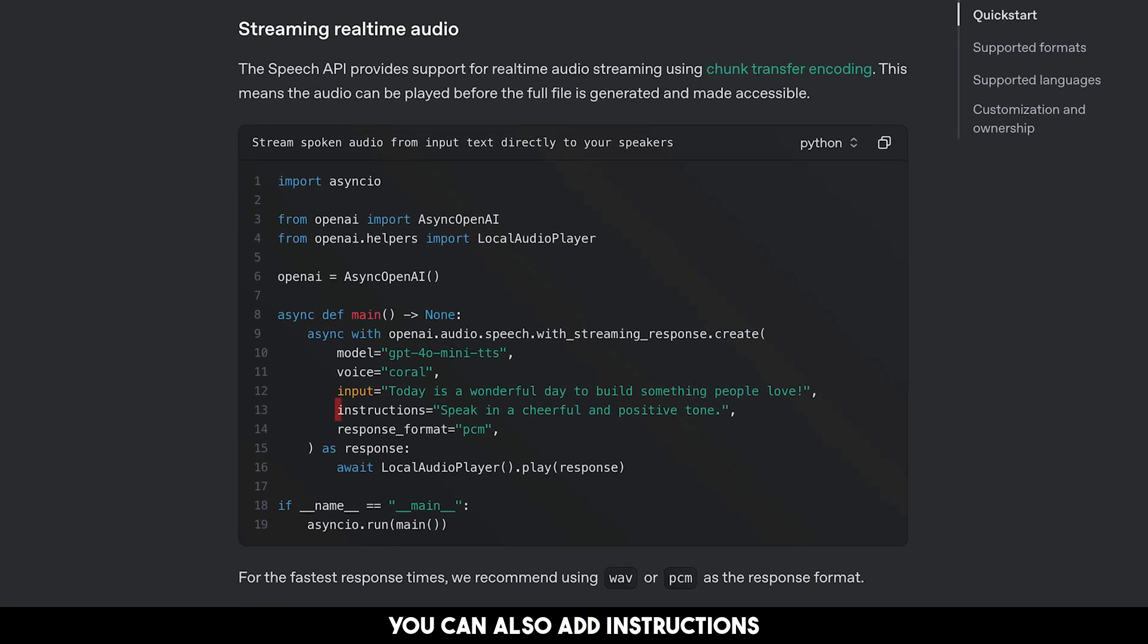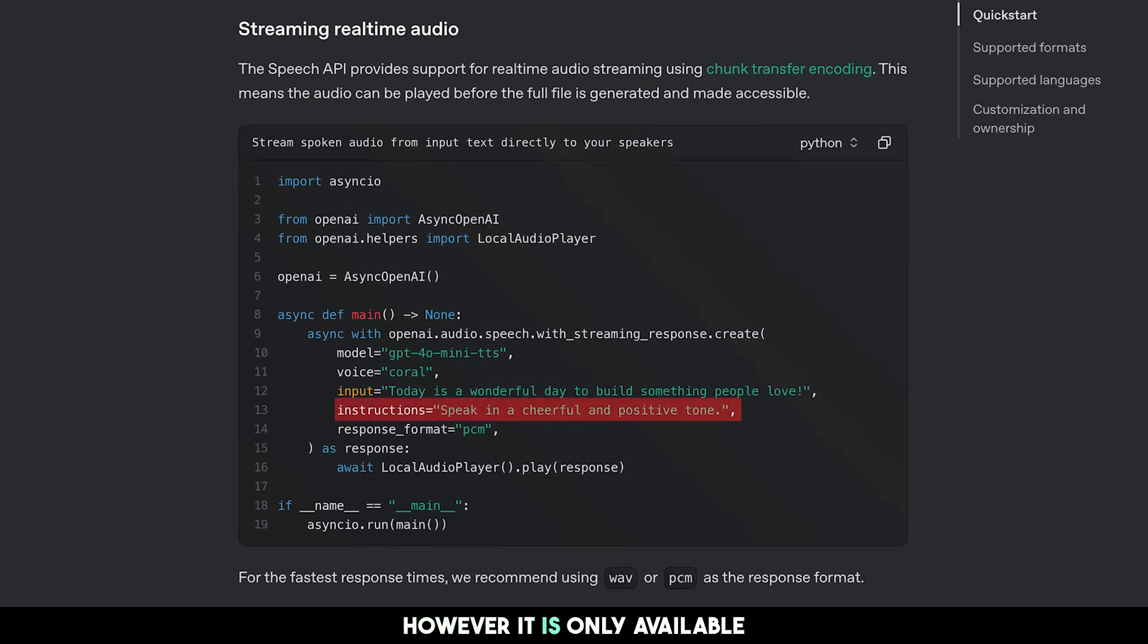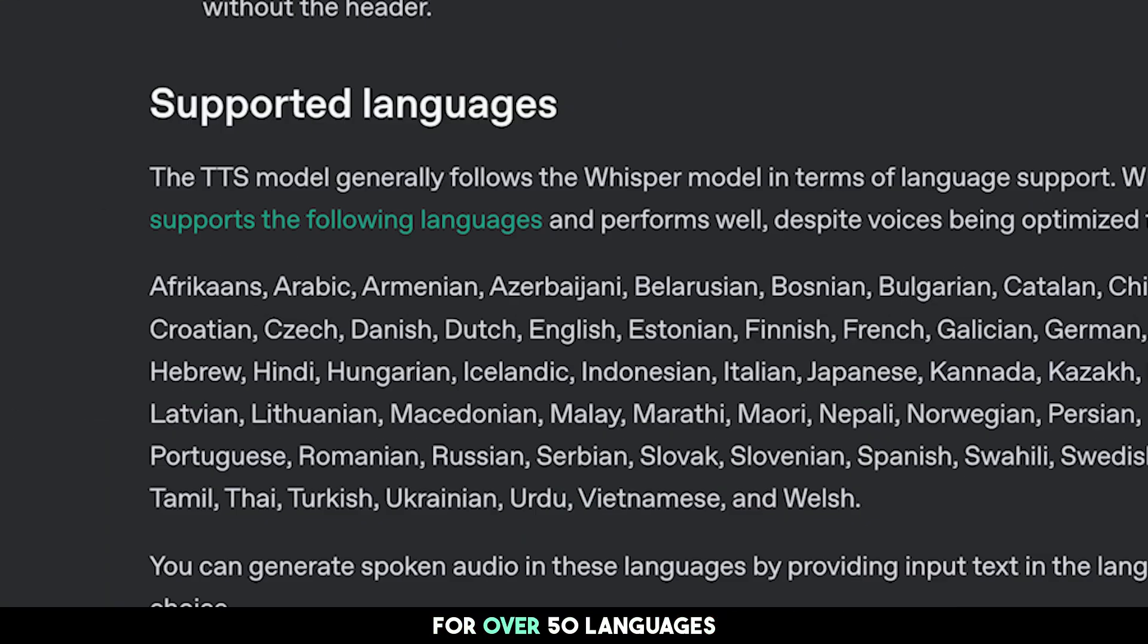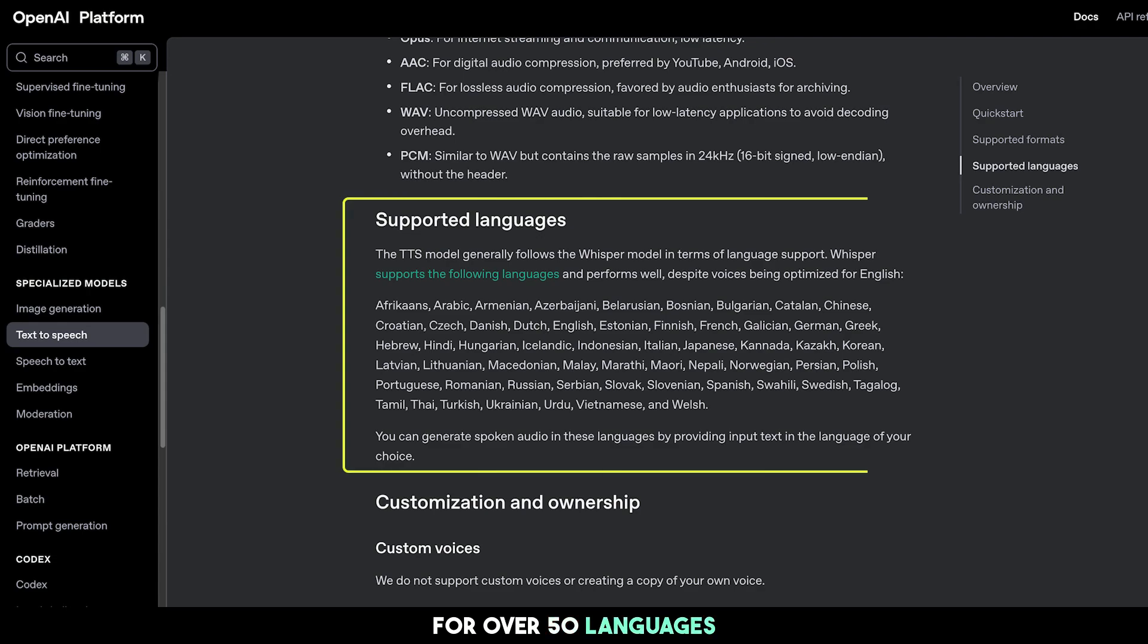You can also add instructions to control how the audio sounds. However, it is only available for the 4-O-Mini model. The API has 11 voices with support for over 50 languages.